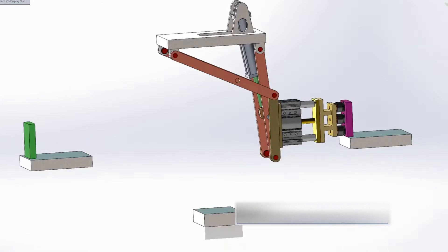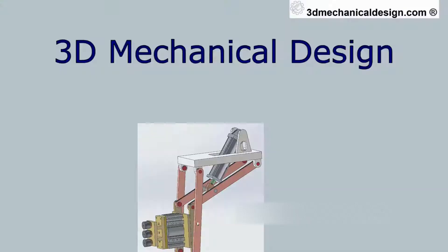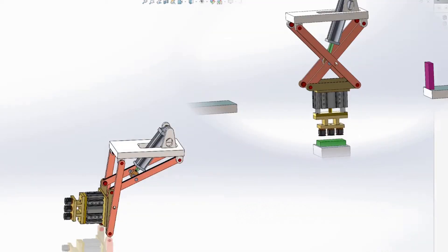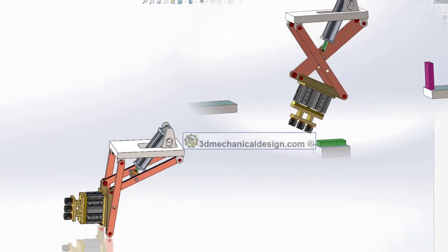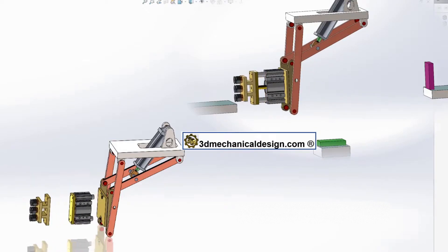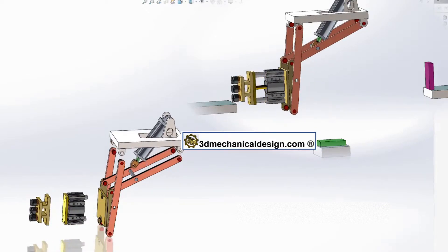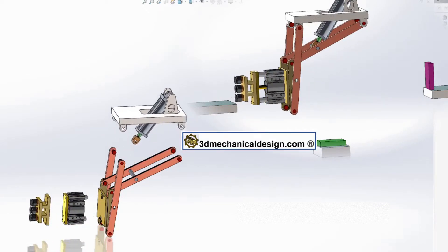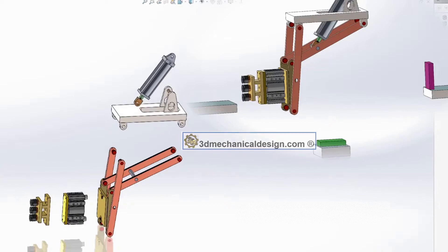Pick and place mechanism designed to ease the displacement of objects from one position to another. Download the 3D model link you can find in the description.